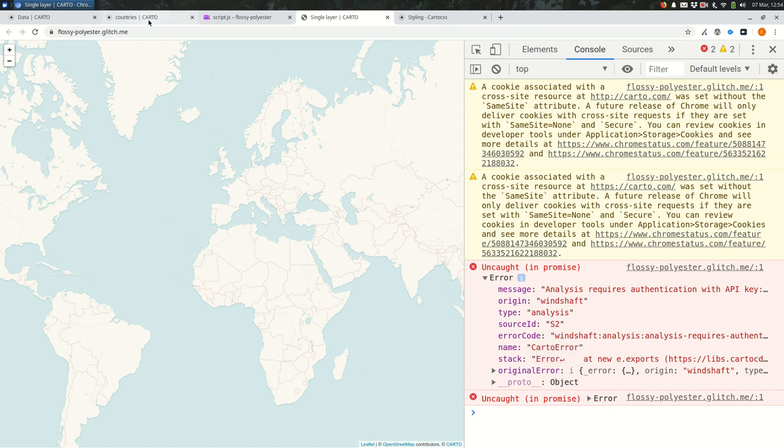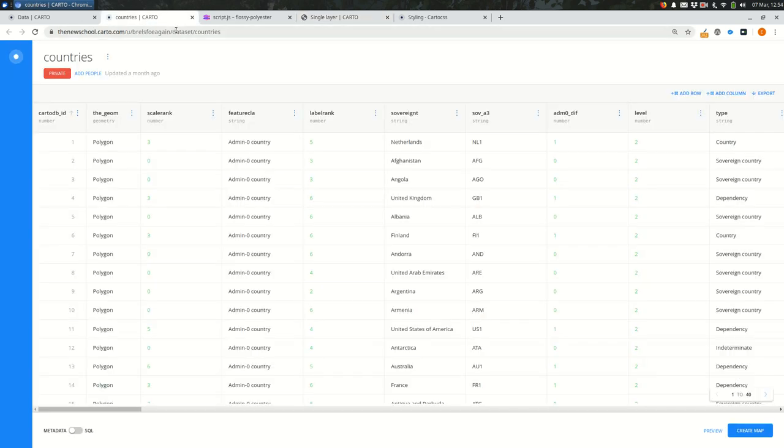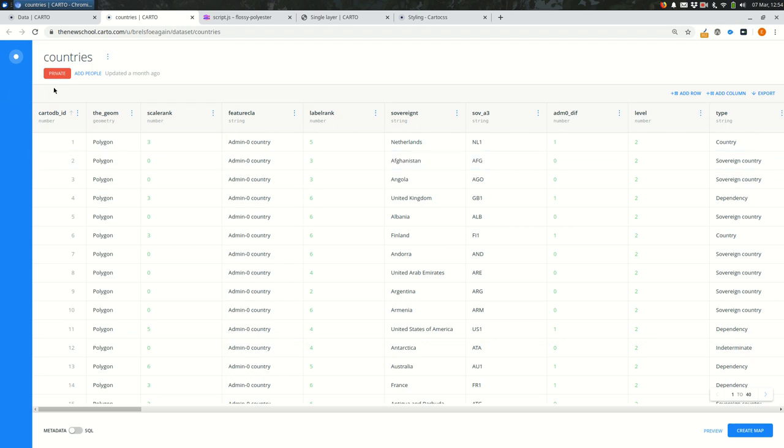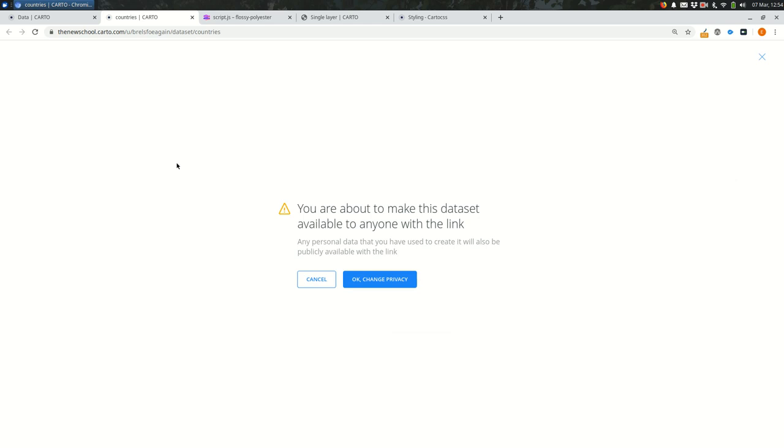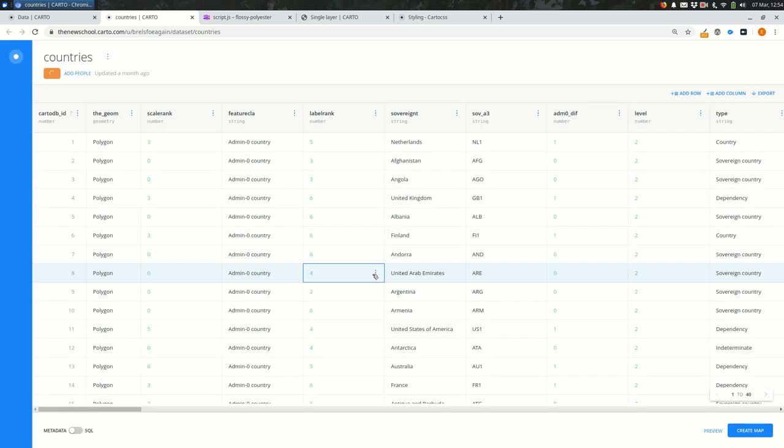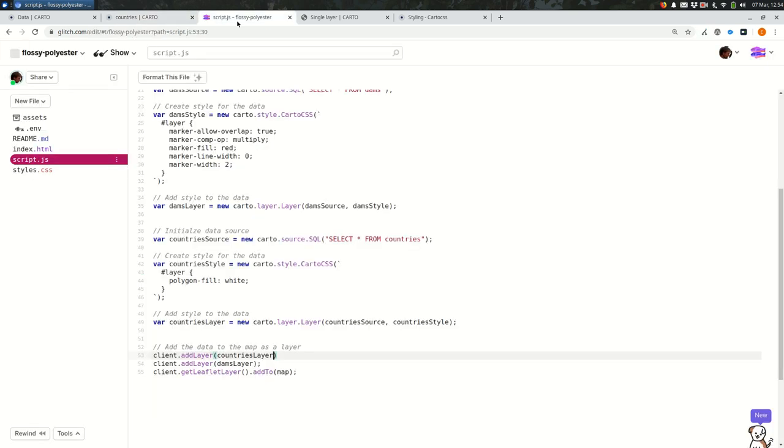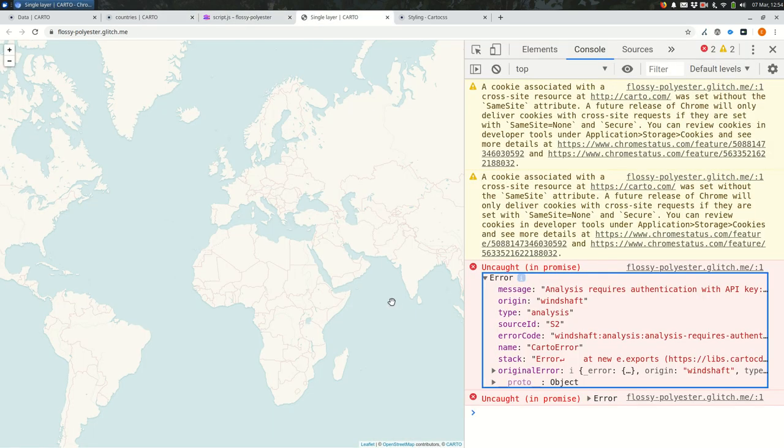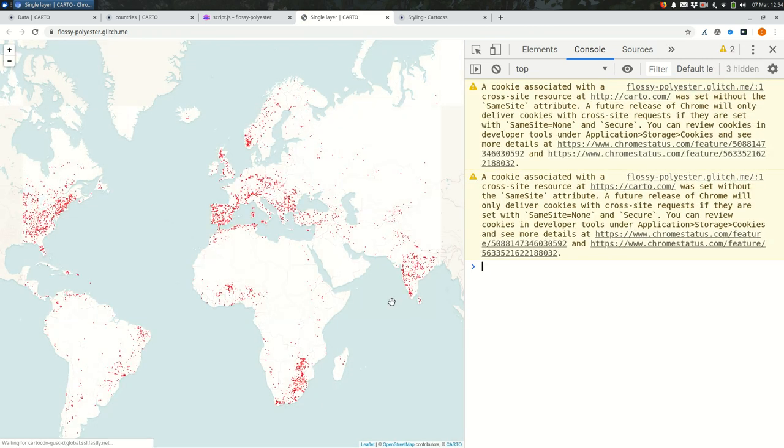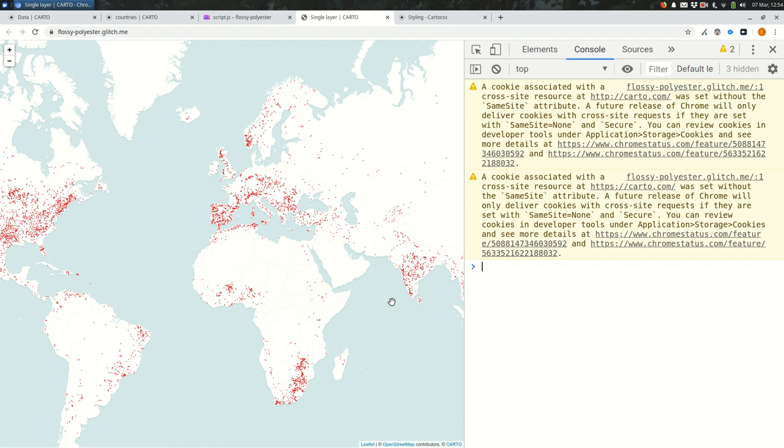So this probably means that there's a privacy setting that I haven't changed in Carto. So I'm going to go back to Carto and look at my country's dataset. In this case, you'll see that it's set to private right now. I'm going to change it to public with link. That will make it public as long as you're referring directly to the dataset. So it doesn't automatically update the page because we haven't actually changed any of the code, but if we refresh the page, hey, okay, great.